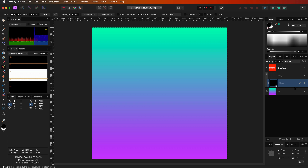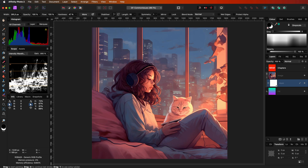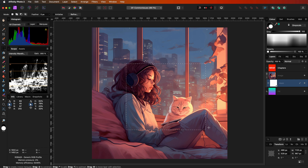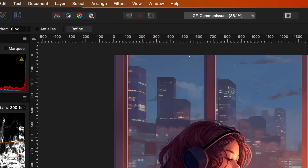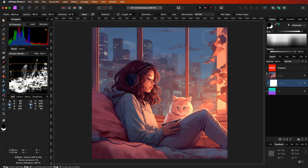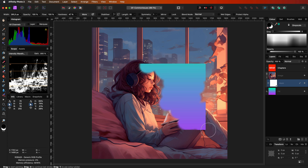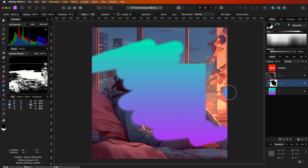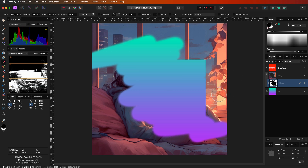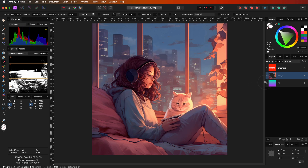Finally, there could be one other less common issue. You might have a selection and your marching ants indicating the selection are hidden. The marching ants can be turned on and off from the view menu under show pixel selection. If you have a shortcut, you could have accidentally turned off the marching ants. When you have a selection, Affinity will only paint within the selection, so if your paint strokes have no effect, it might be that you have a selection you are not seeing. A quick fix is to press Command D to deselect, or turn on the marching ants so you can see your selection.